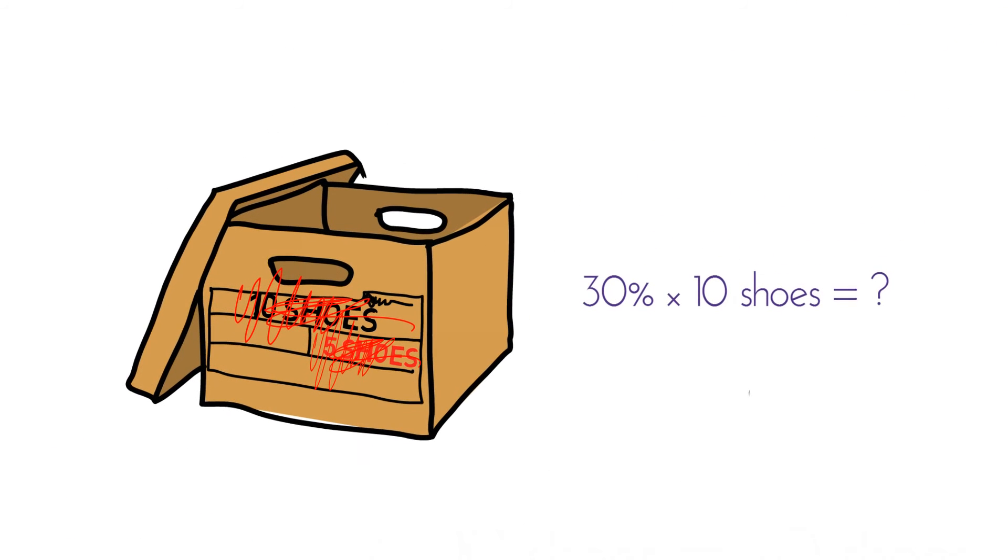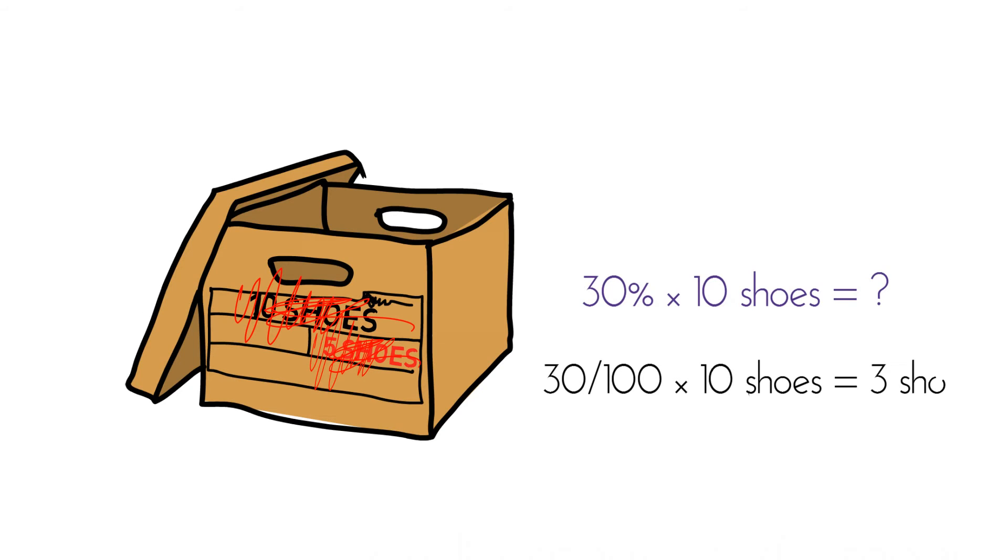Now back to the shoes. If we want 30% of a box of shoes, that's 30 over 100 times 10 shoes, or three shoes. That's 30% of a box.